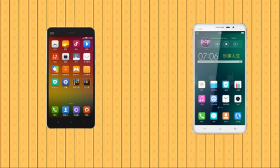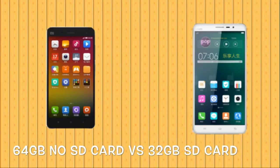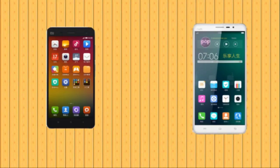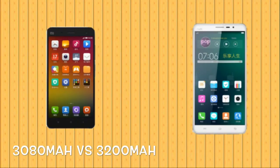In terms of built-in storage, the Xiaomi Mi 4 comes with 64GB with no microSD slot option. The Vivo X-Play 3s comes with 32GB with no expansion either. In terms of battery, the Vivo X-Play 3s comes with a 3200mAh battery, whereas the Xiaomi Mi 4 comes with a 3080mAh battery, which will be good for its 1080p HD display.